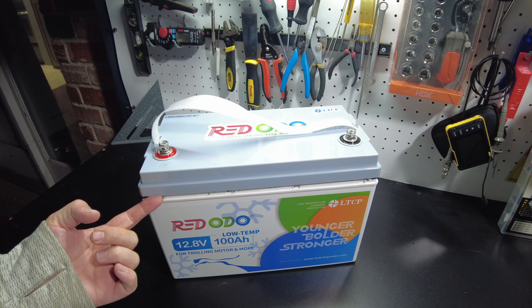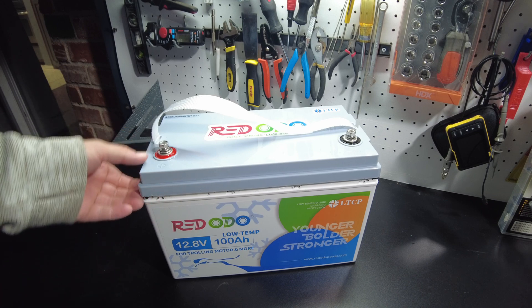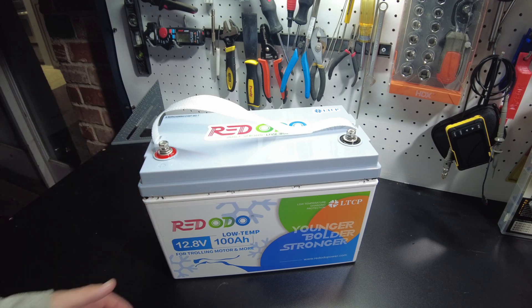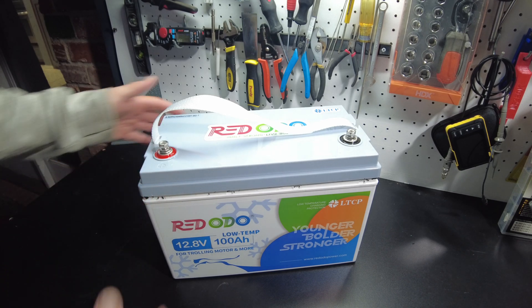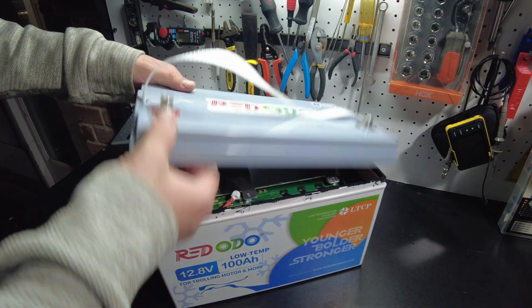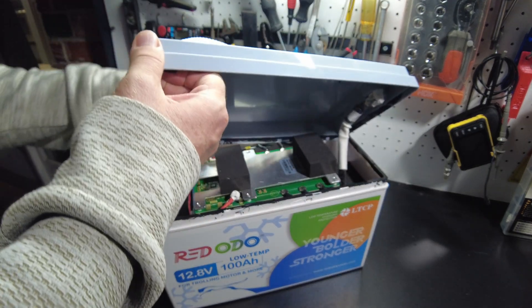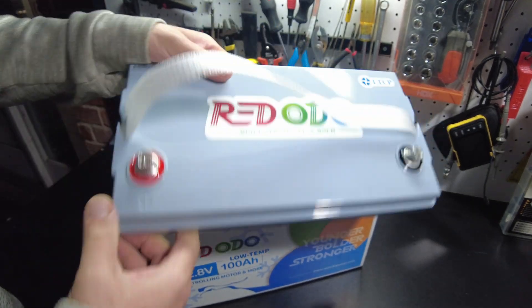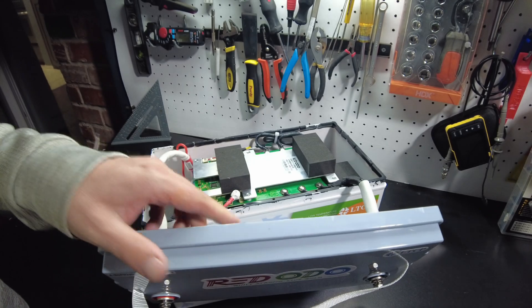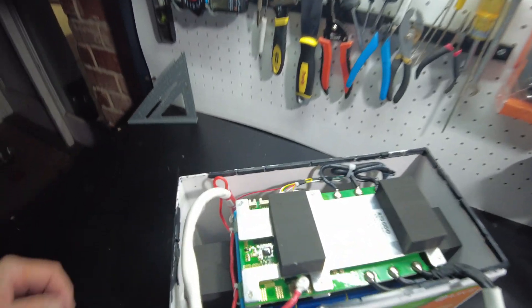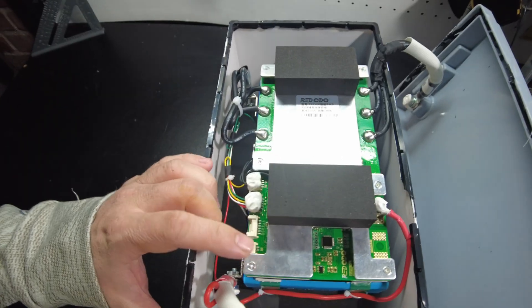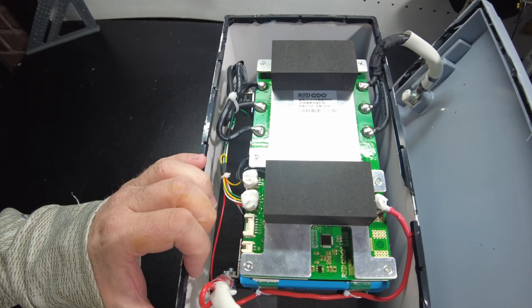All right, so we've got this thing banged open. Well, enough to where I can get it the rest of the way. Yeah, there it is. Easy. And here we go. Let's see what we got on the inside. Looks like a bigger, beefier BMS.